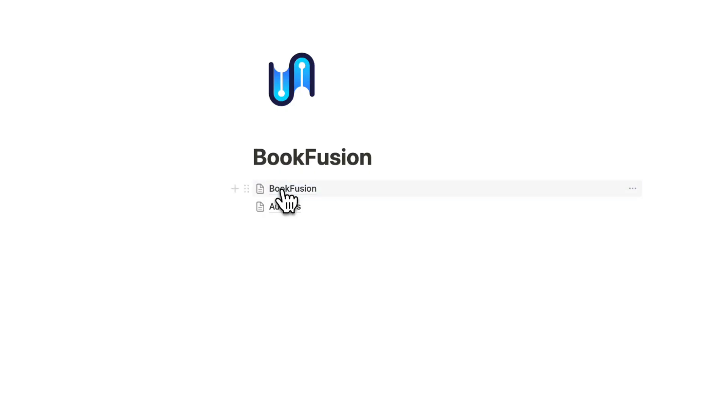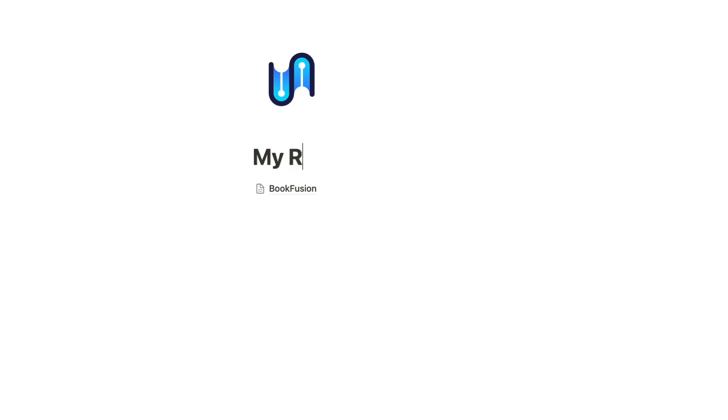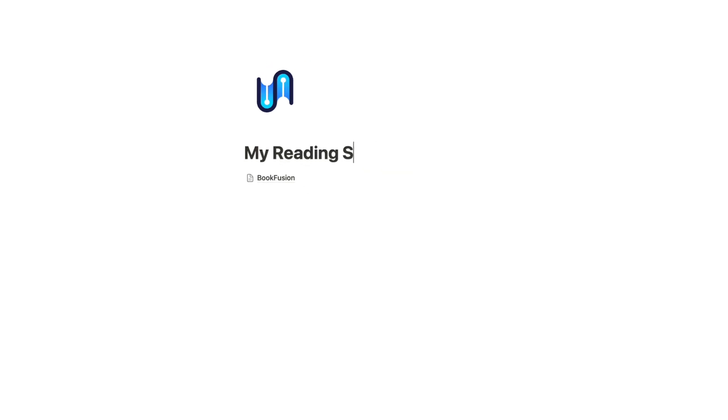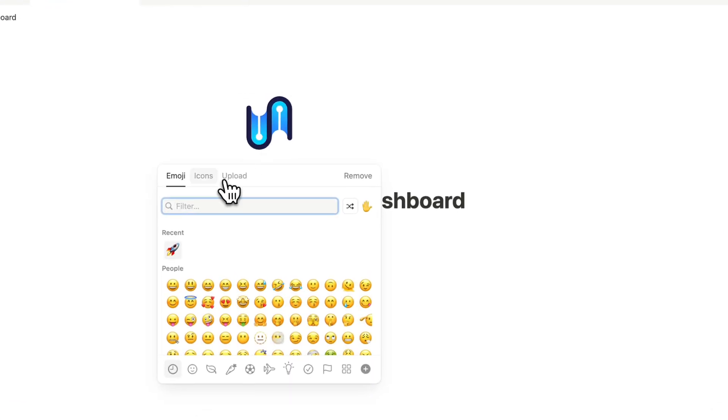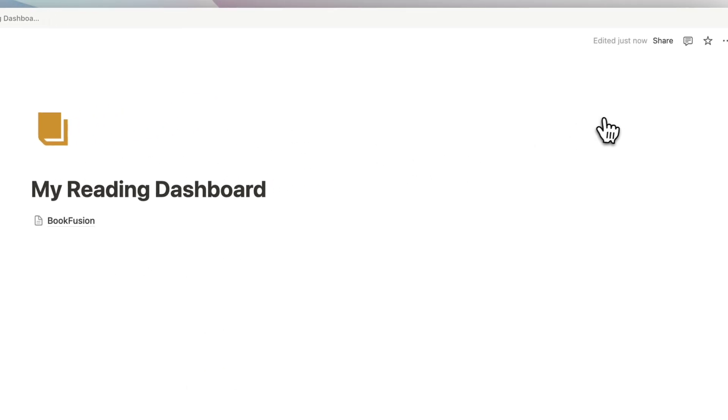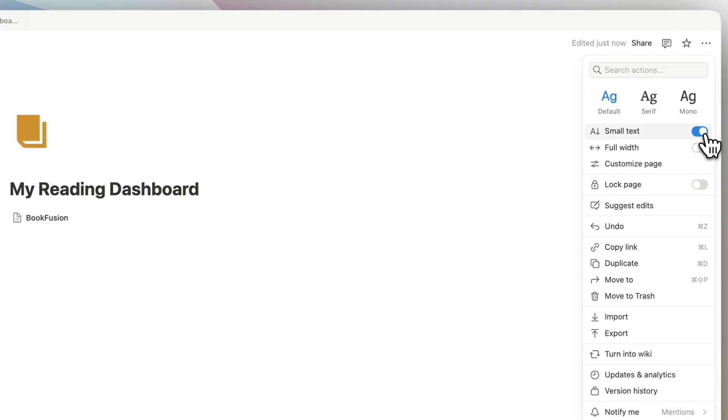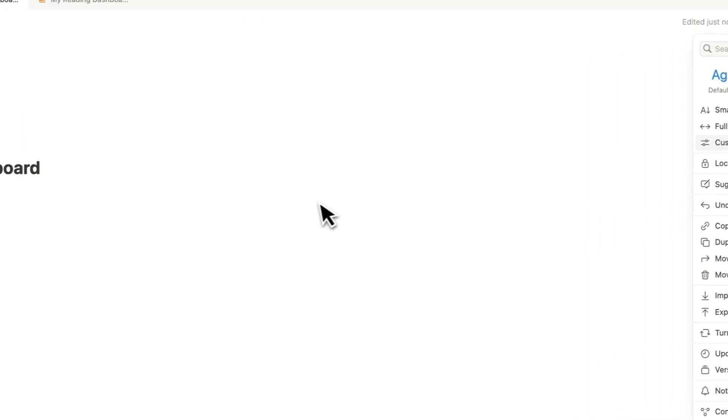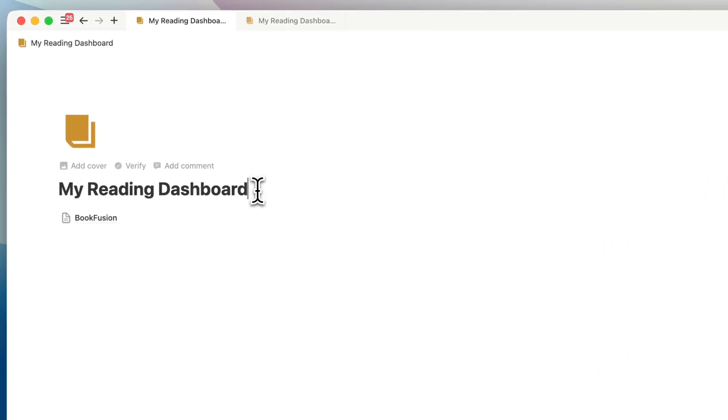And we basically are going to just move all of our pages from here into BookFusion. So our books, highlights and authors go in here. And then we can go ahead and rename this one my reading dashboard. I'm going to change the icon to something like this book and then click the top right hand corner, three dots, and then turn on small text full width to have more space on this page.